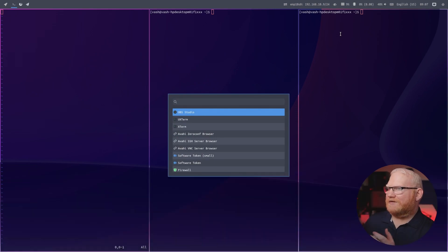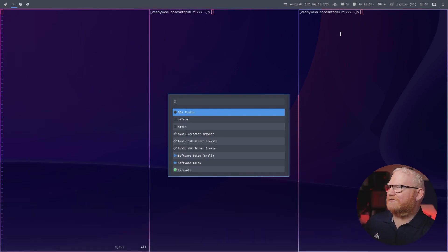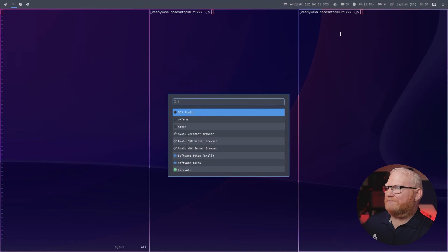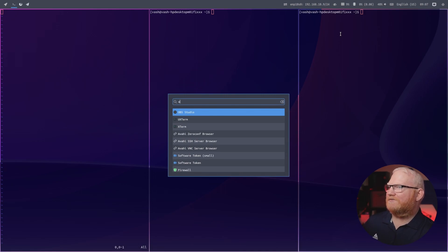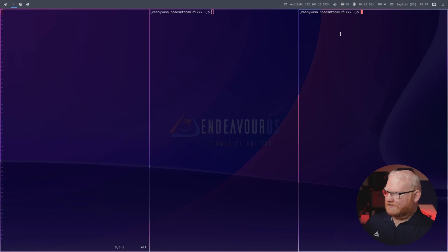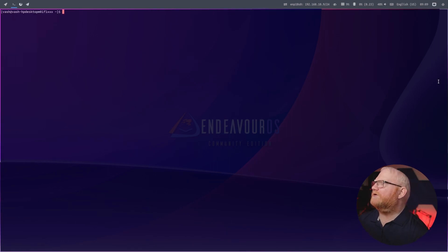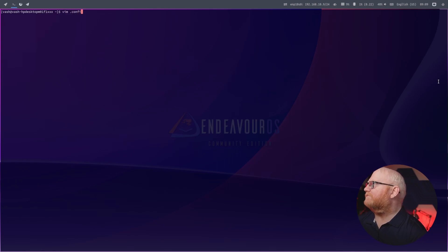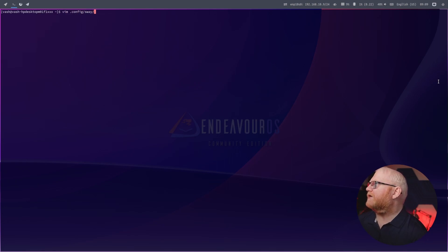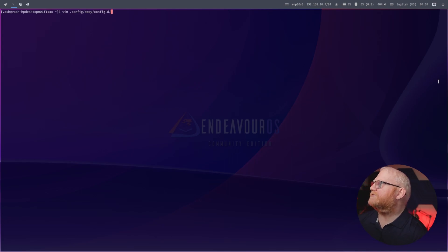The entire point of the tiling window manager is to make it so that you can use the keyboard as much as possible. Meta D brings up a menu, and you can bring up whatever application you have installed. So let's take a quick look at what this looks like. Once we're in the terminal, we can say vim .config/sway/config.d/default.